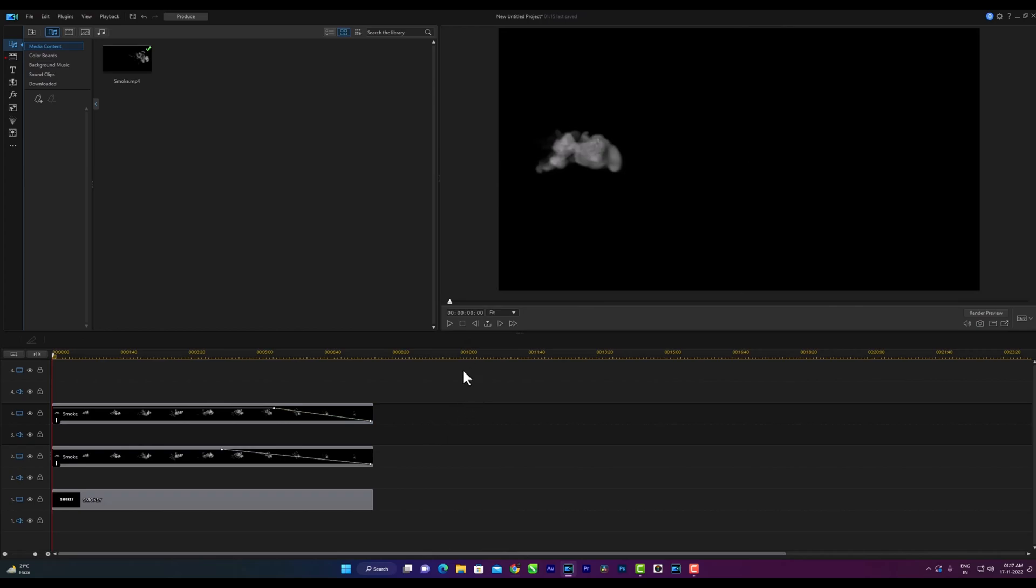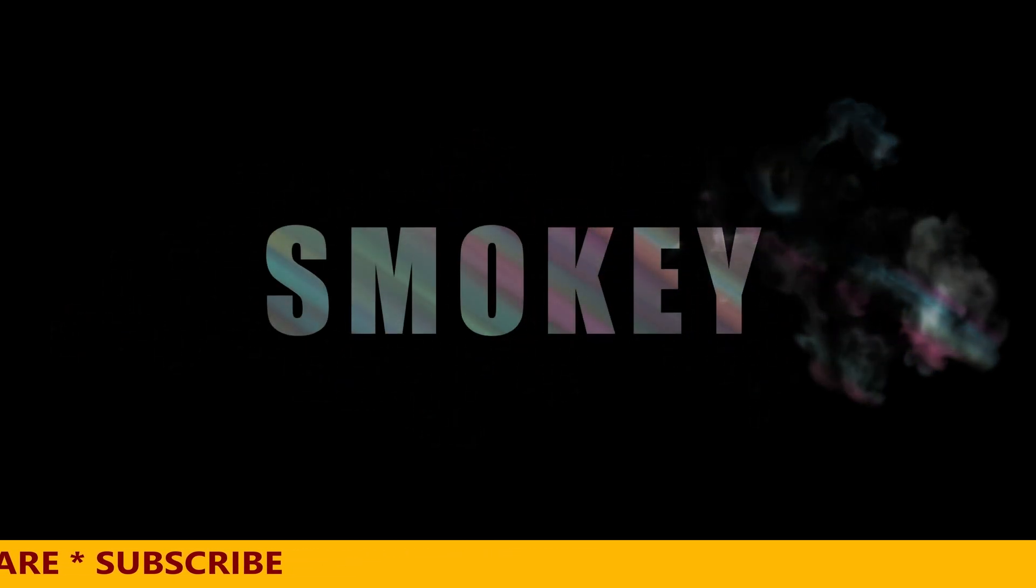Now we will see final result. Please like, share and subscribe. It looks great. So guys, today we learned smoke text effect. Thanks for watching my video.